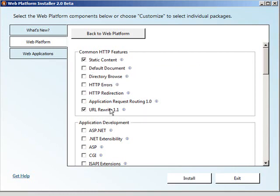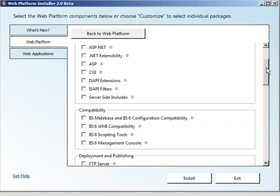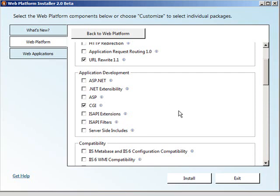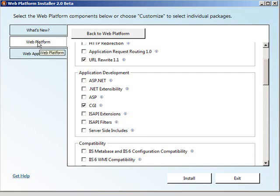You can see some of the others, the default document, directory browsing errors, et cetera. I also want to install CGI, which includes FastCGI, and that's going to allow me to host my PHP application very safely as well as performantly.